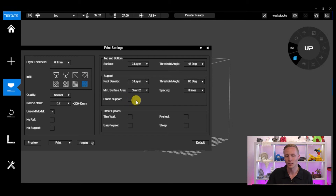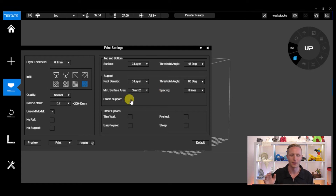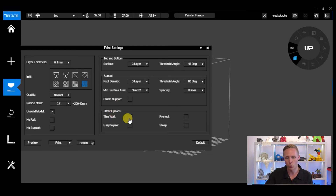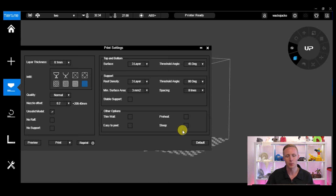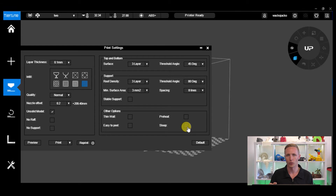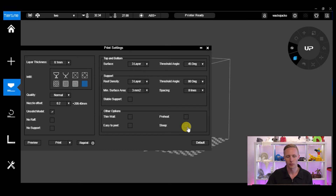Next we have Stable Support, which makes your support a lot stronger — especially if you've got really small overhangs. It's good to have stable support on so those overhangs are sure to be supported with no issues. We've also got other options: Thin Wall means the wall will be printed with only one layer. Preheat means that whenever you start a print, the printer will preheat itself automatically without needing a manual preheat, which can save time. Sleep means that after your print has finished, the printer will go into standby mode — great if you're printing over a weekend or overnight so the printer isn't constantly running with the fan going.